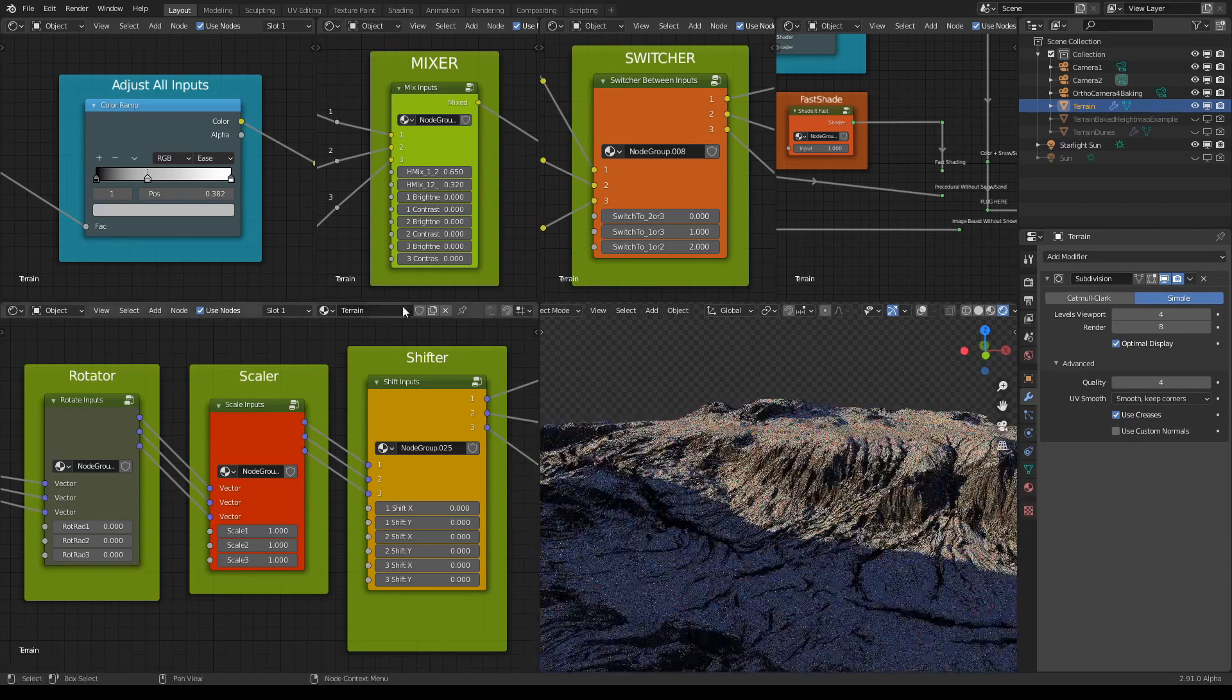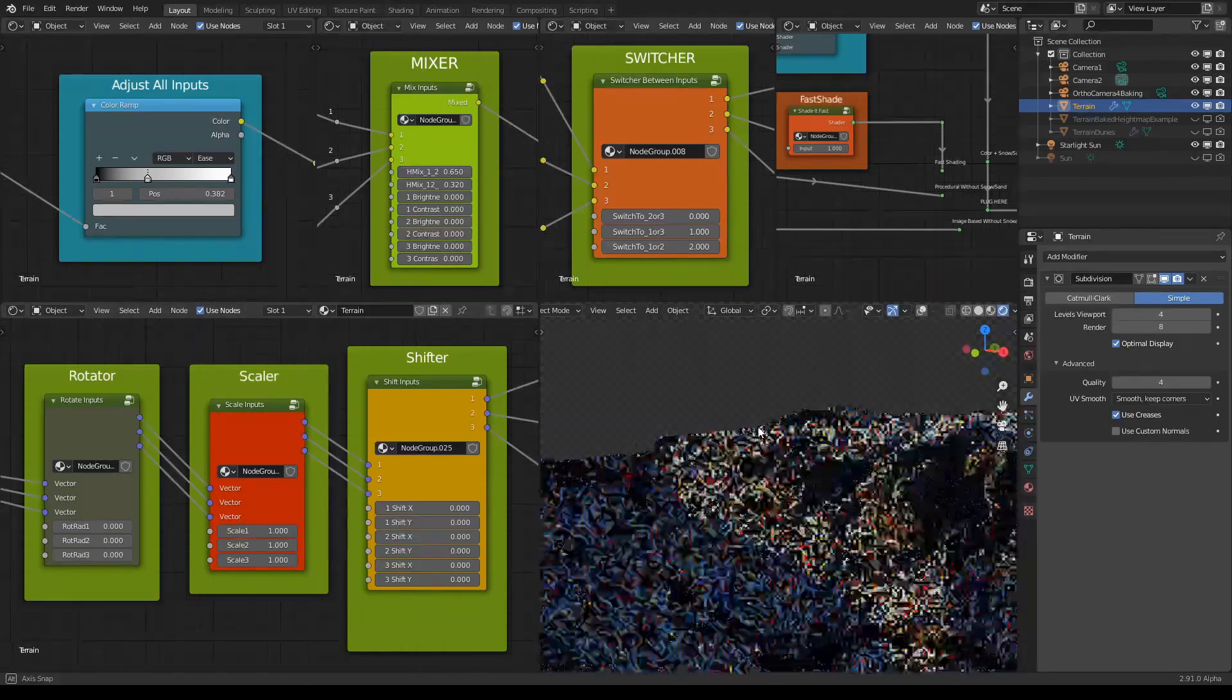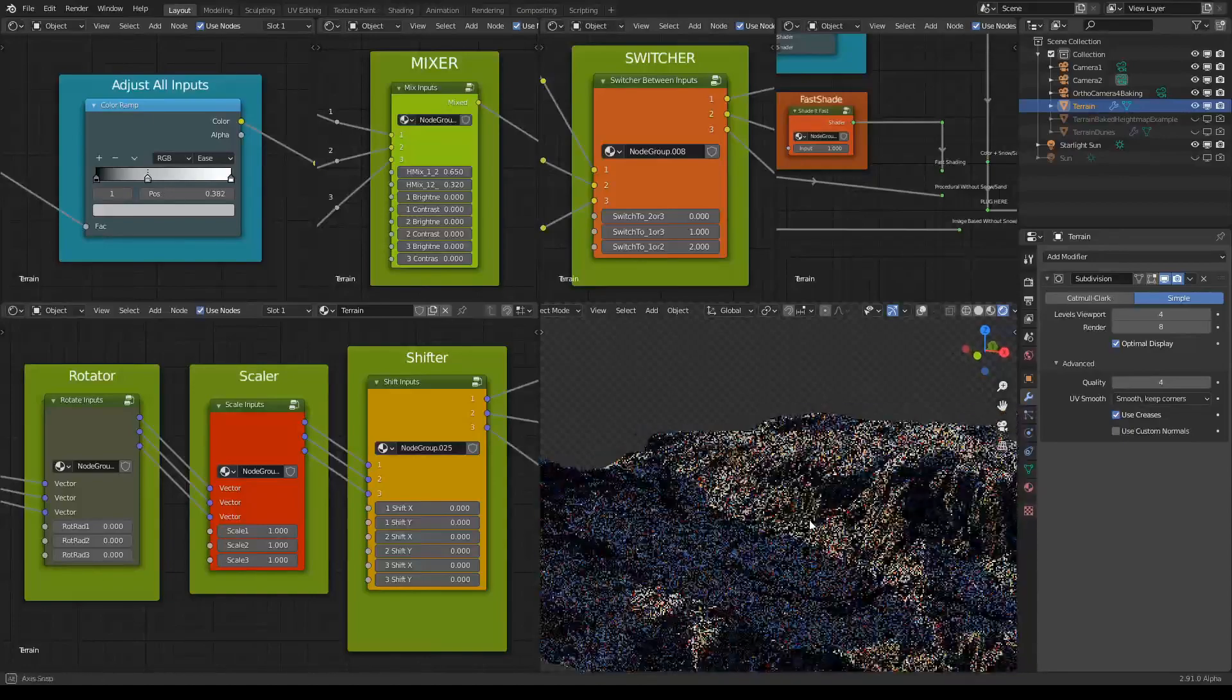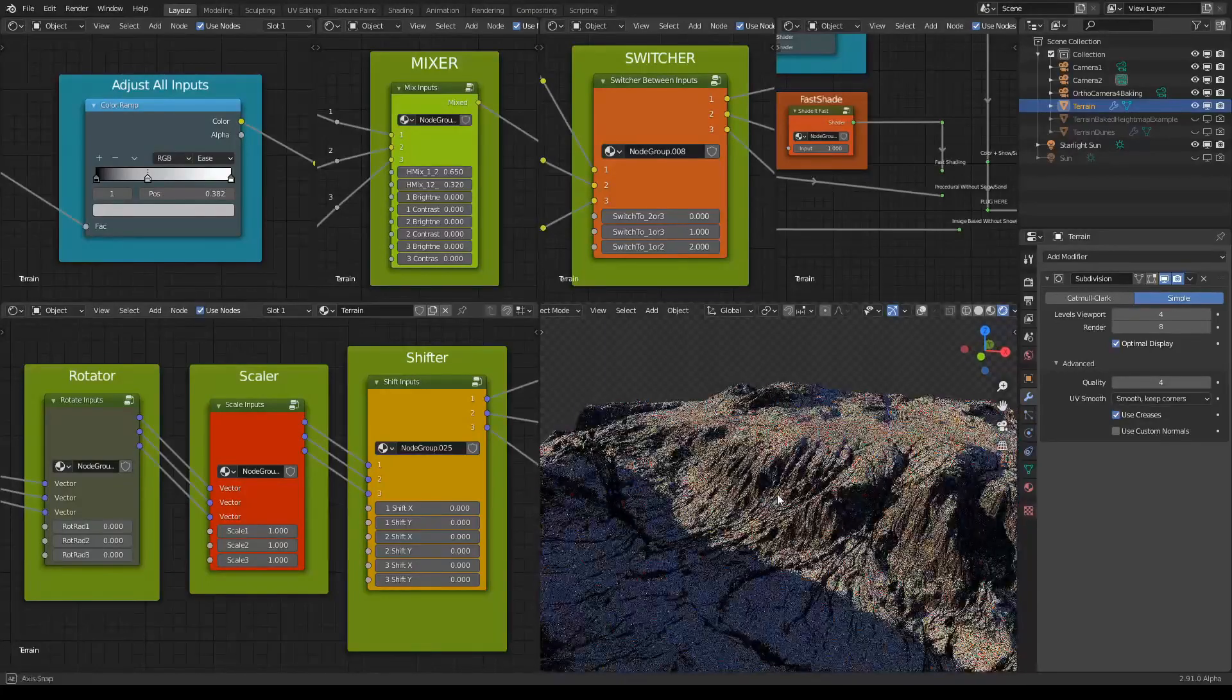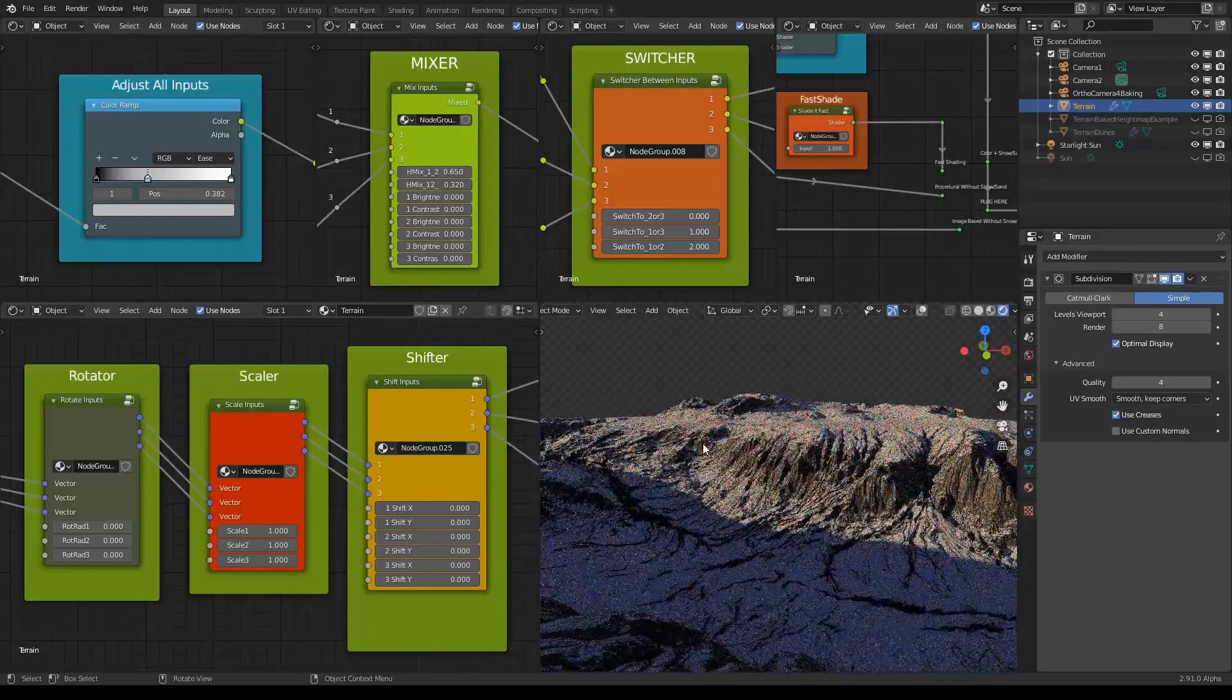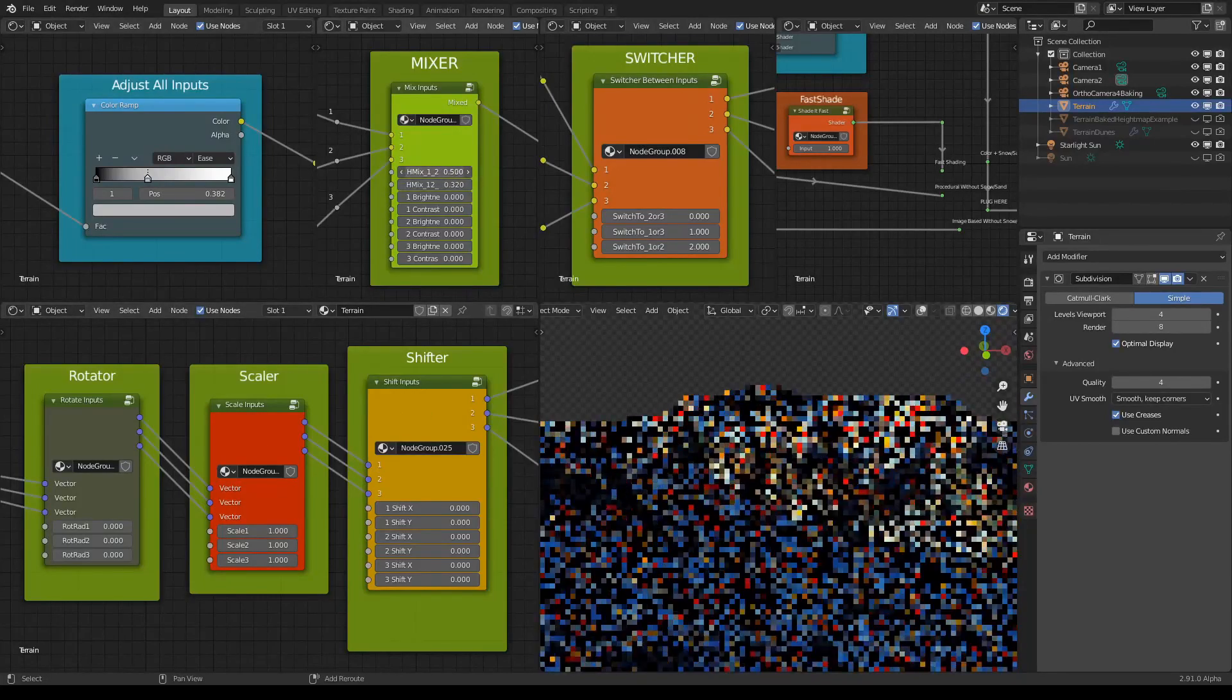So for example here we can see there's a canyon looking environment which is not too deep and we can easily turn this into a mountain looking environment. This also depends on your other settings but just by lowering down the influence of this you get something totally different.